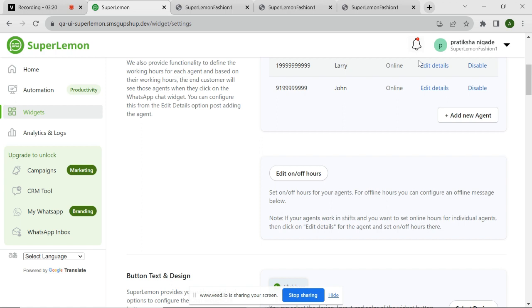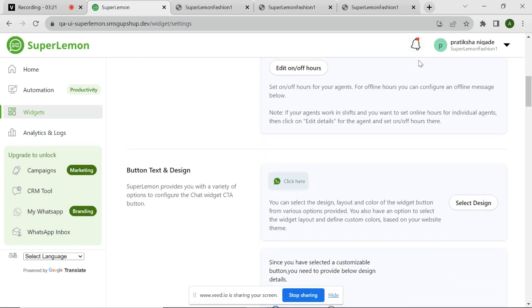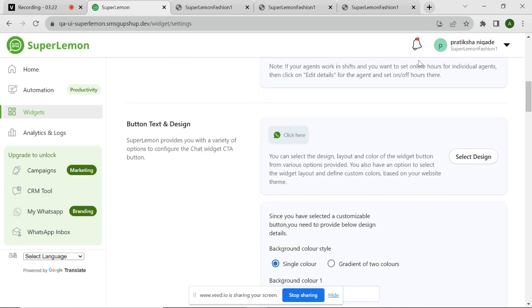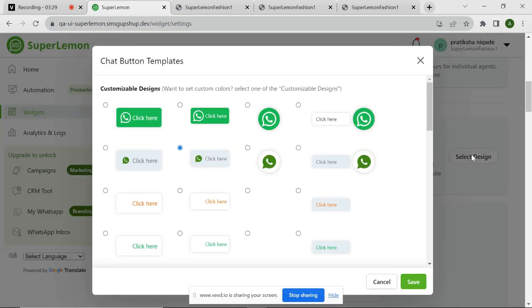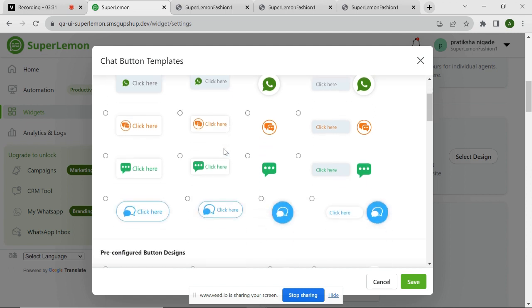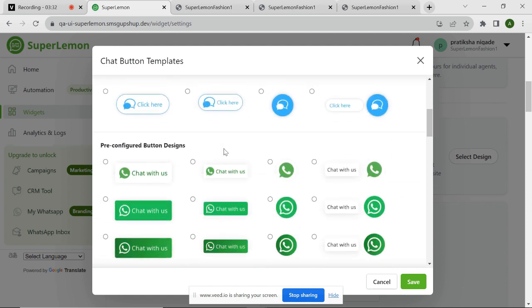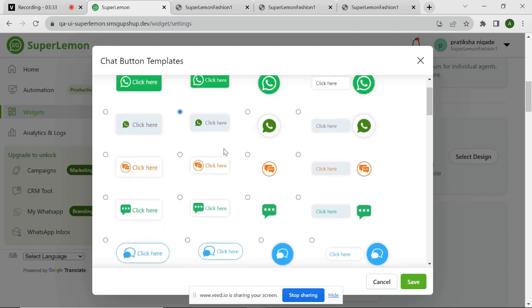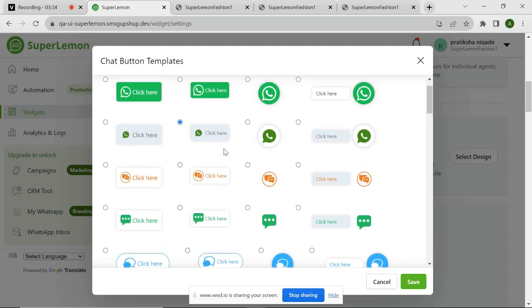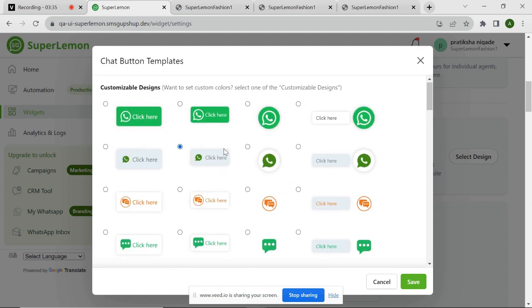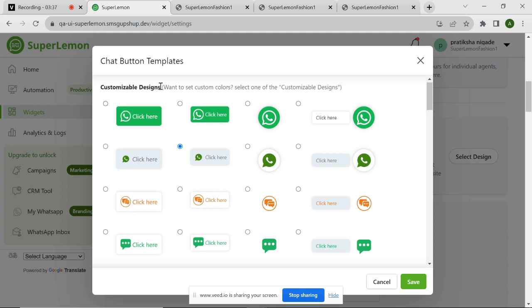SuperLemon also offers a range of design options to choose from, including different layouts, colors, and styles. You can click on the Select Design button here to see a list of available options to choose from. If you want to configure the color of the chat widget button as per your website, you can choose a design from customizable designs. Simply click on Save button to choose the design.